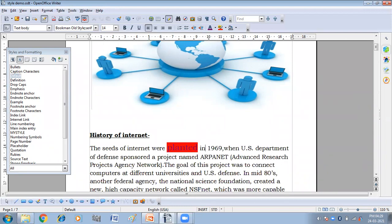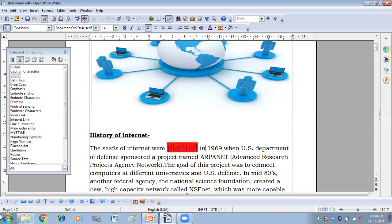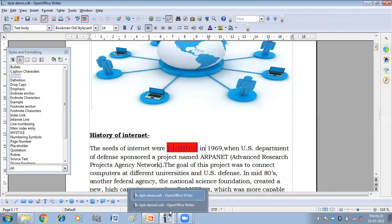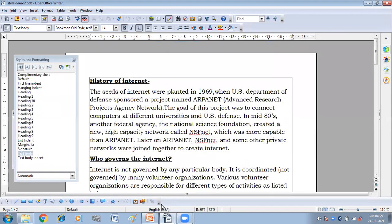Now, the next method is to load style from some other document. So here we are going to create style in some other that is second document.